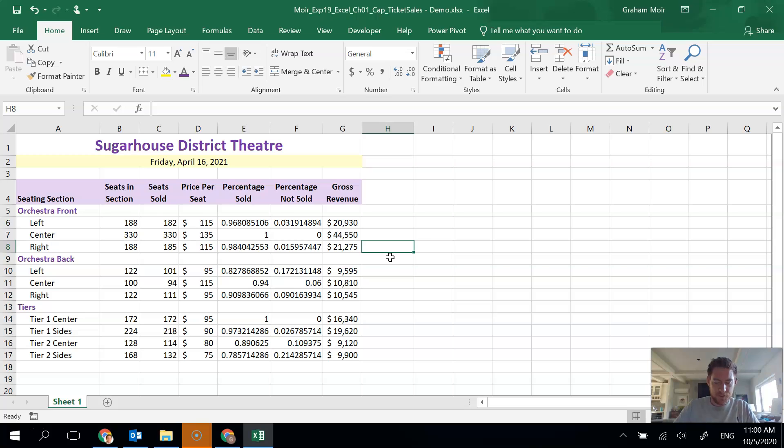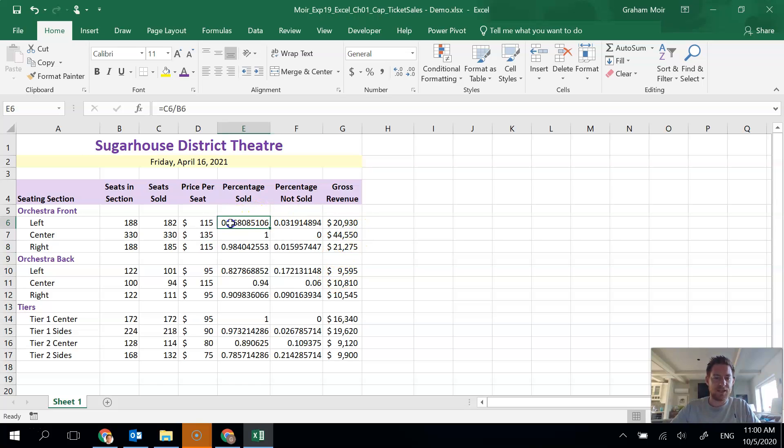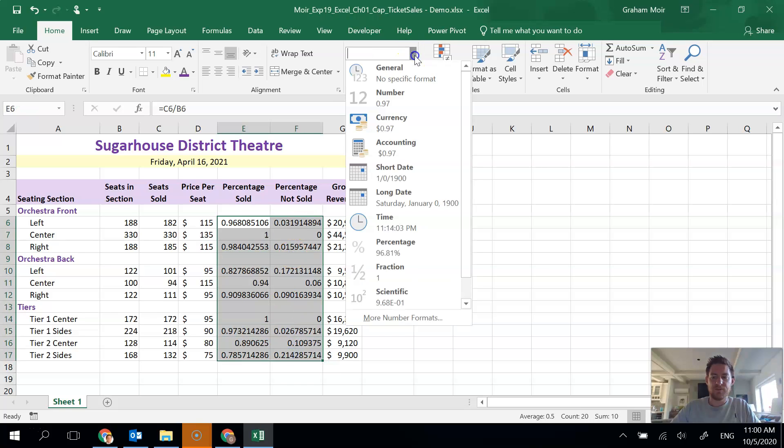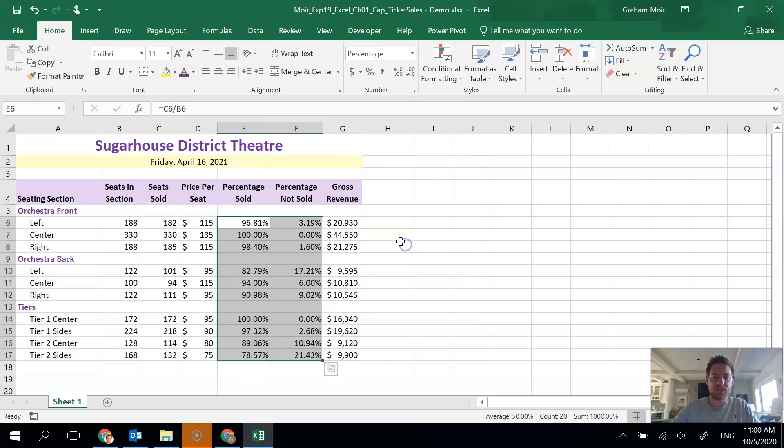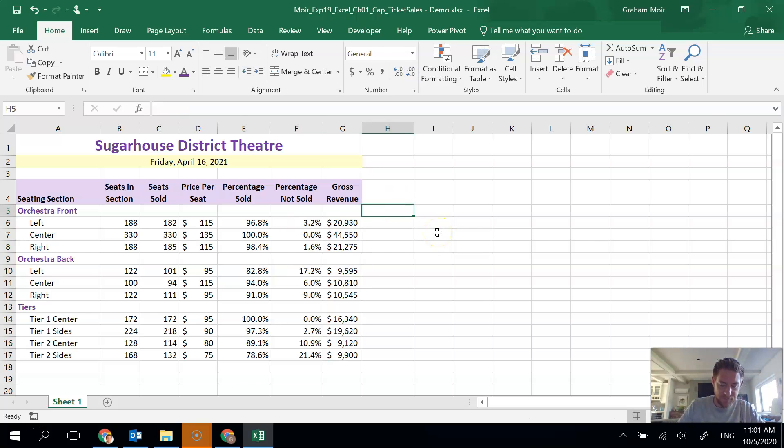Step 14. Percentage sold and percentage not sold does not look very good. So we are going to format those as percentages with one decimal place. So I'm going to highlight that entire area. Find the format of percentage and reduce the decimal place by one. So that's it for step 14.